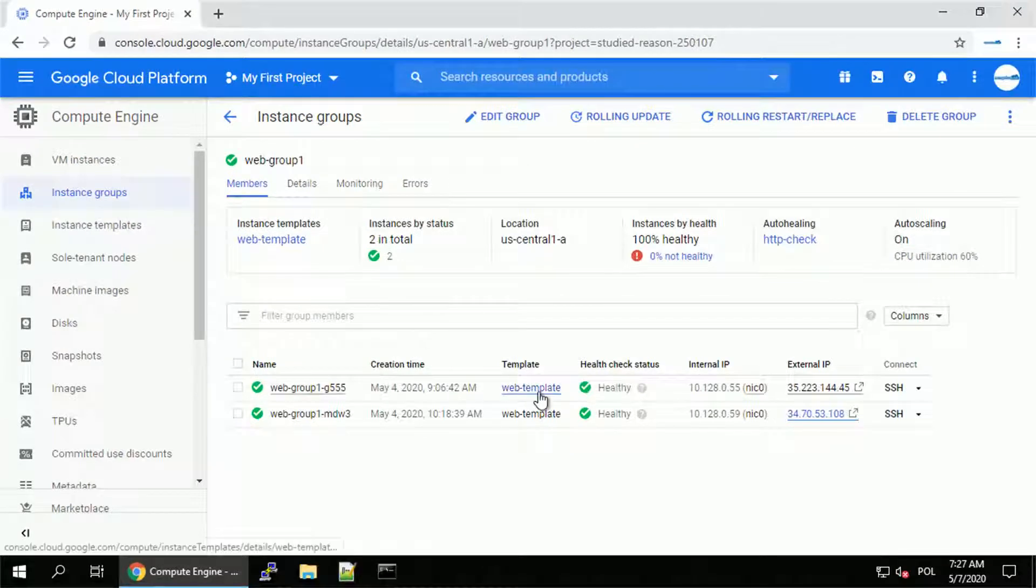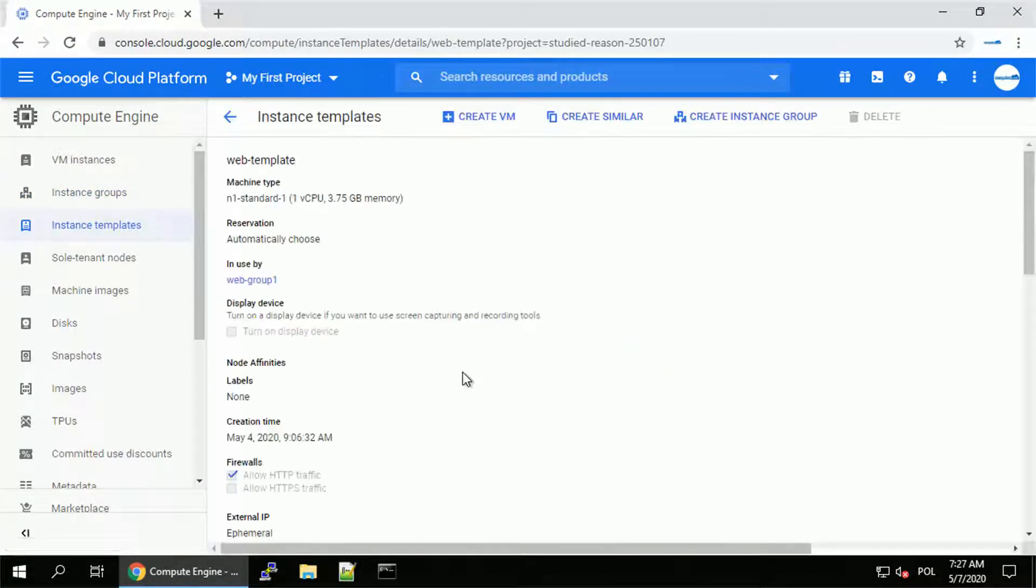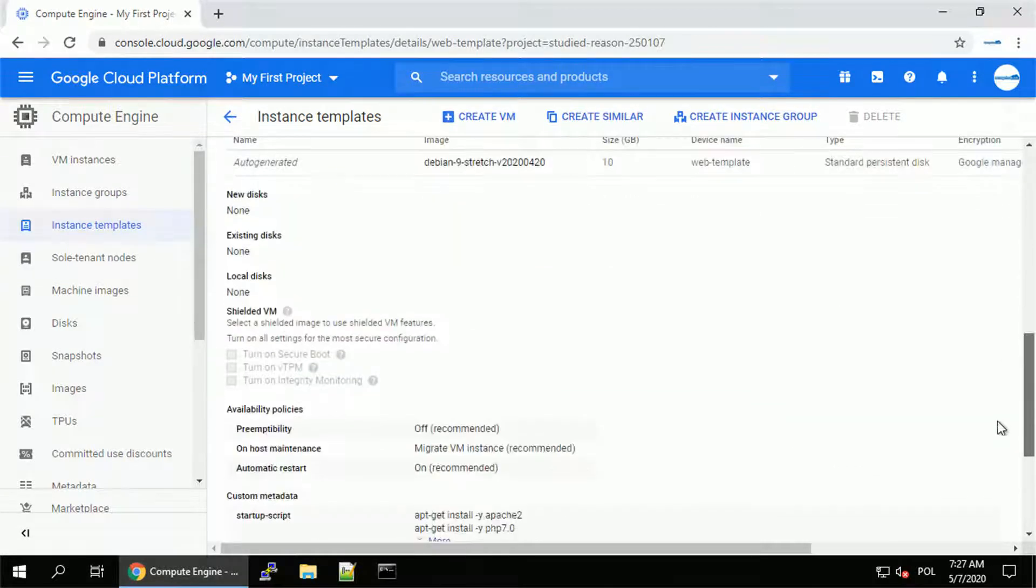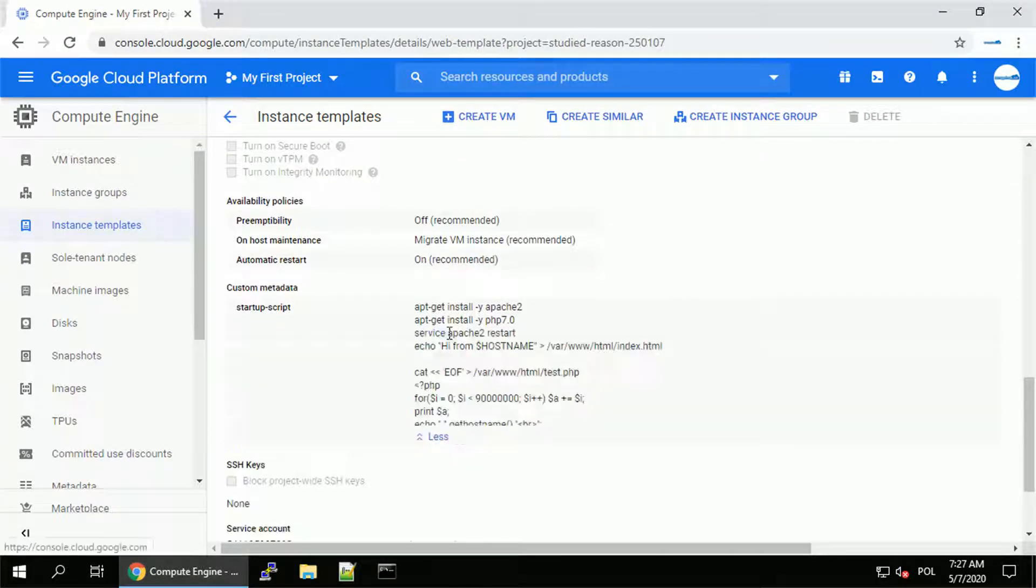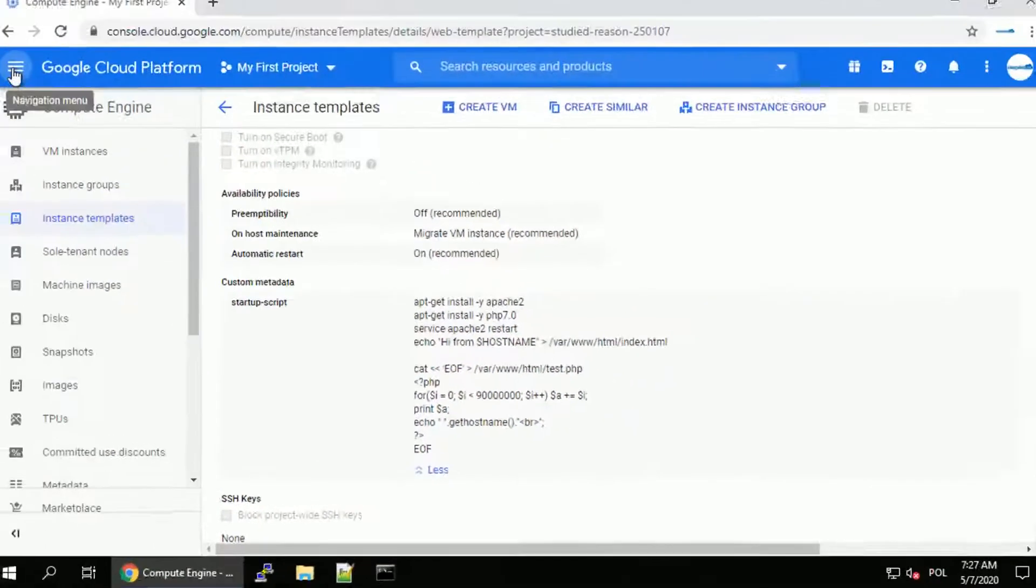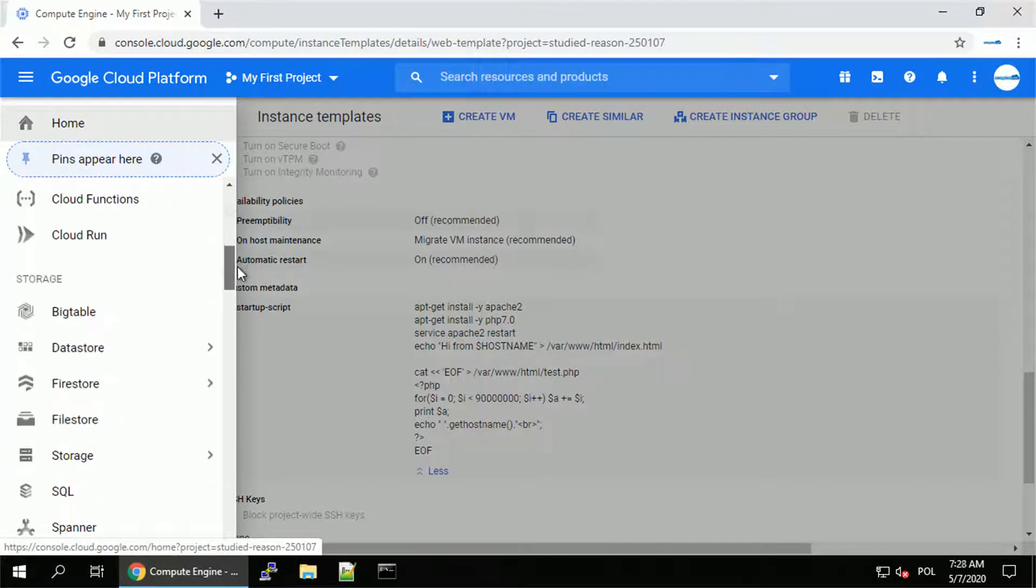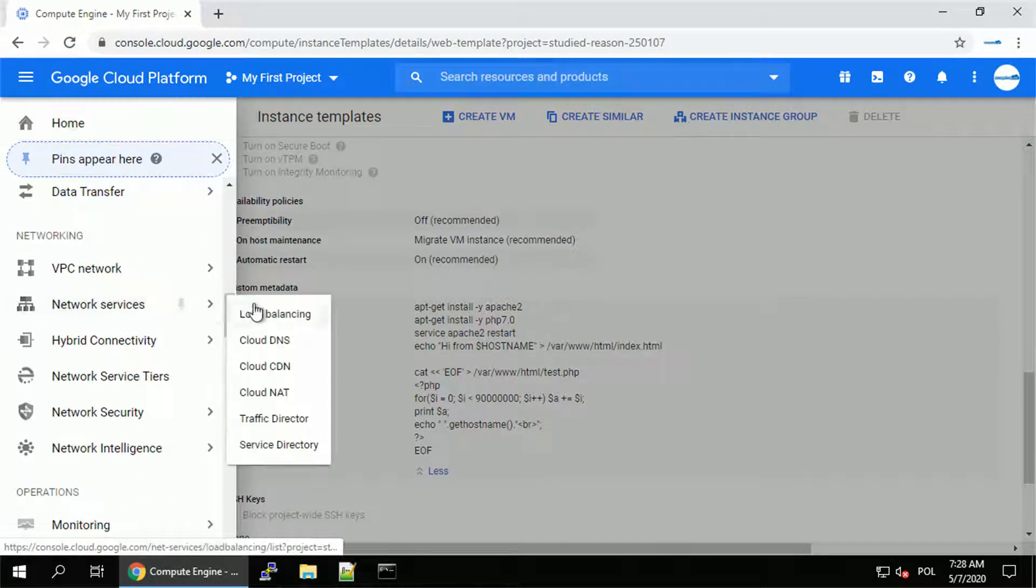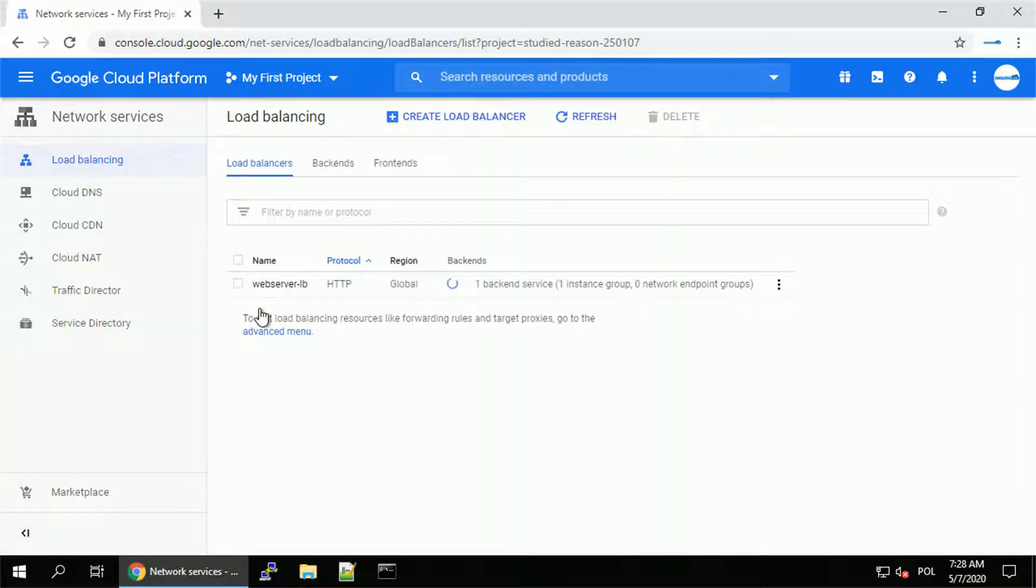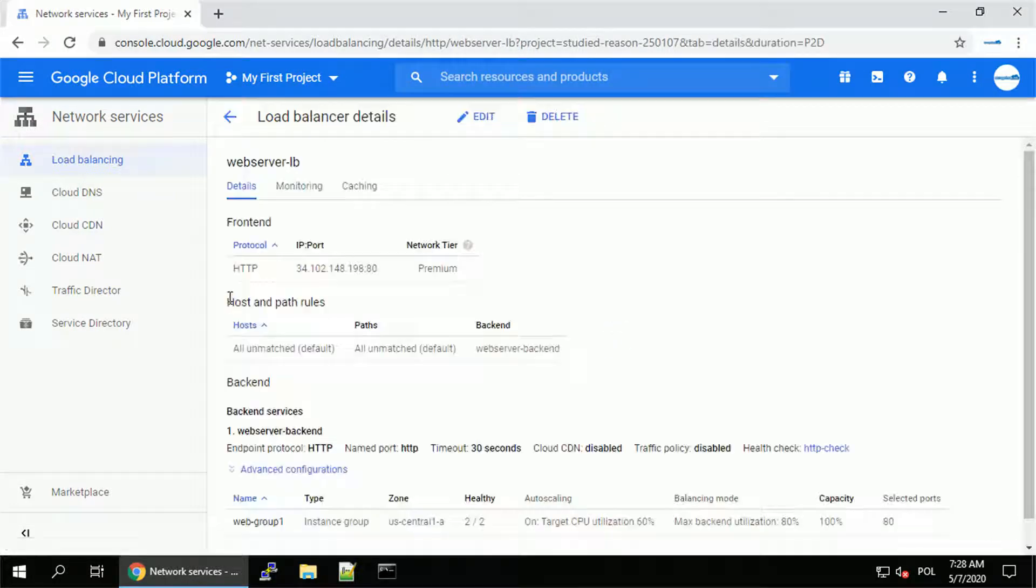So there is a very simple web template, which I also created in my previous video, with the startup script. The startup script installs Apache 2, PHP 7, and put two pages, one with the welcome message, and the other one with the test.php to put some stress test on the instance group to check the load balancing and auto scaling functionality. That's all been done in the previous video.